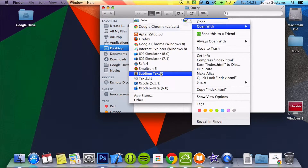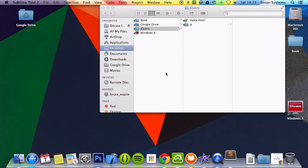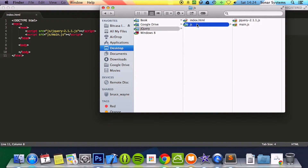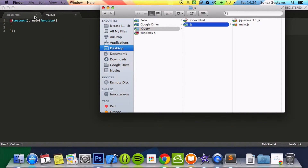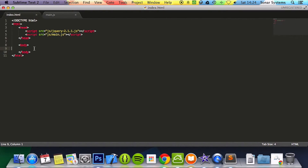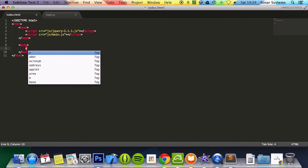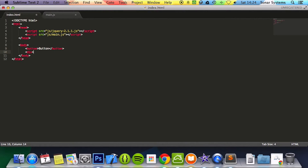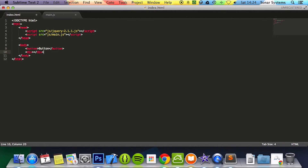I'm just going to open up a browser and the text editor. First of all you want to add a button which we'll be clicking to activate the chaining methods. We're going to put the text 'button' inside it, and have a div with the text 'hello'.